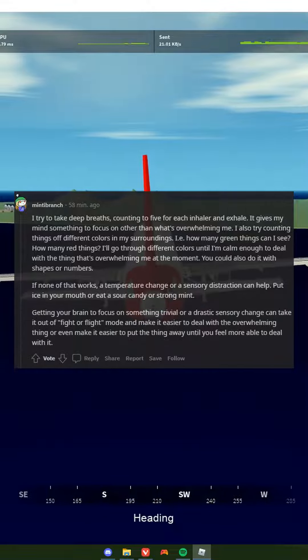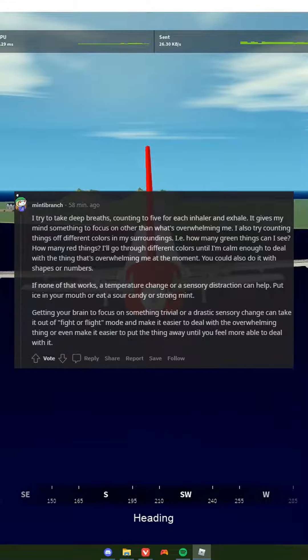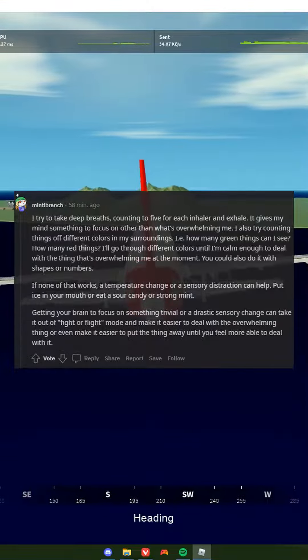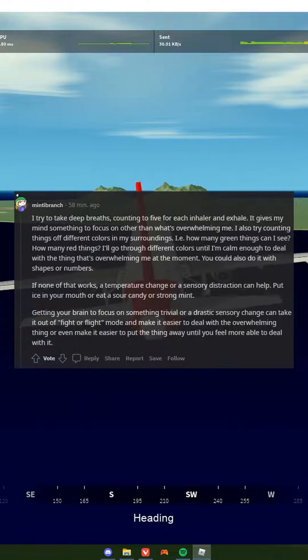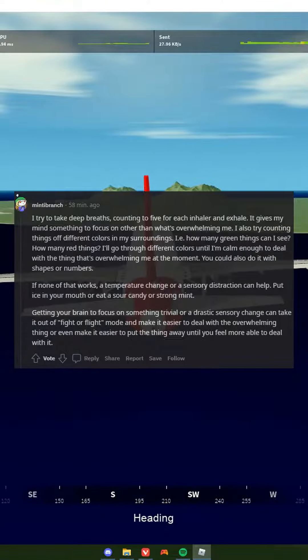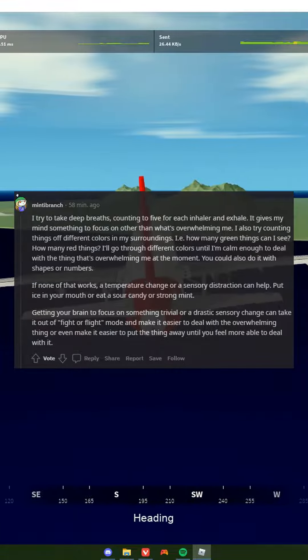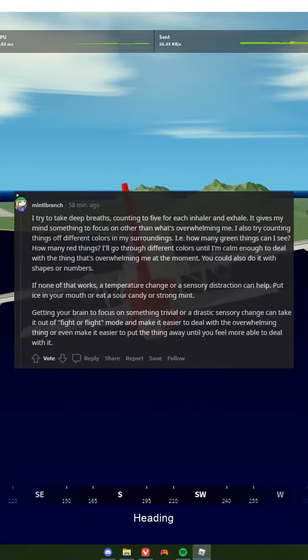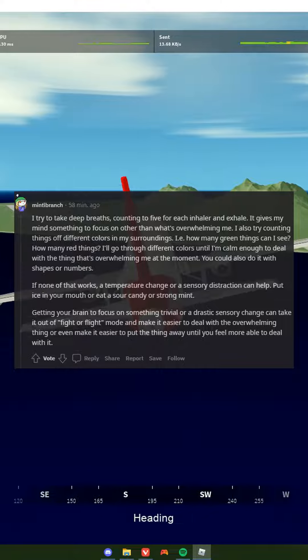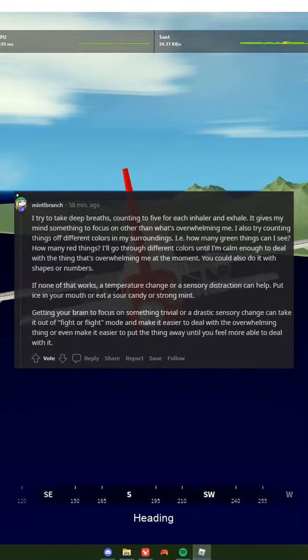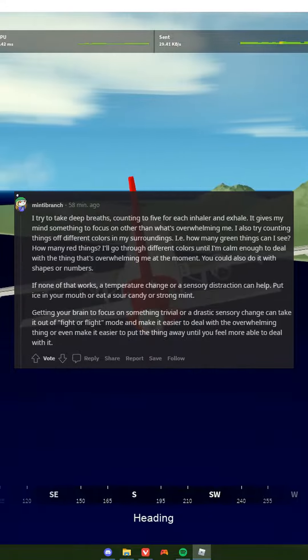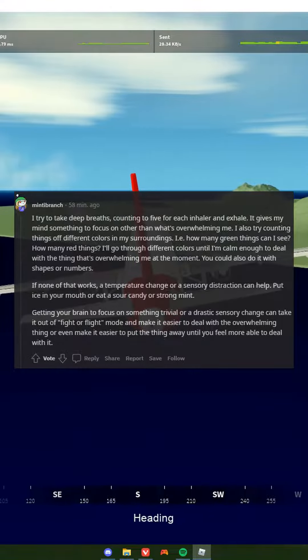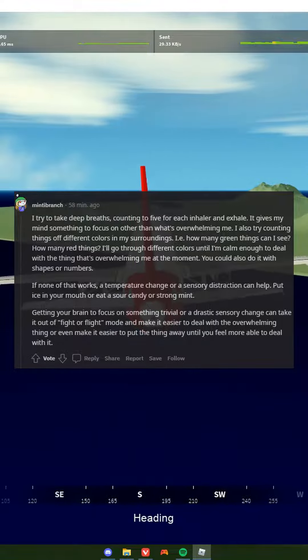I also try counting things of different colors in my surroundings. Like, how many green things can I see? How many red things? I'll go through different colors until I'm calm enough to deal with the thing that's overwhelming me at the moment. You could also do it with shapes or numbers.